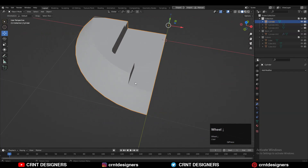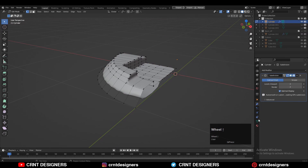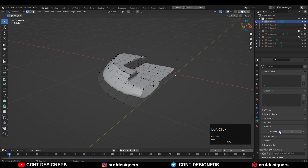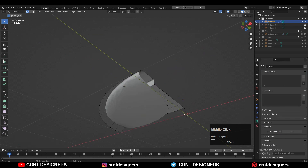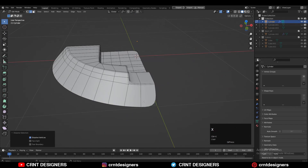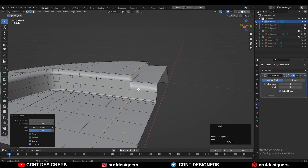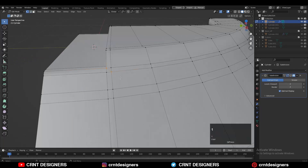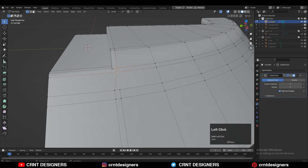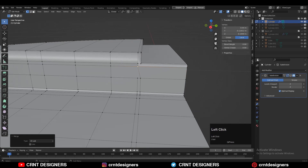Press Ctrl+2 to add the Subdivision Surface modifier. Turn off Auto Smooth and delete the bottom face — you will get this kind of form. Then add more supportive loop cuts. Here also create a similar loop structure around the boolean detail, adding supportive loop cuts and merging the vertices.